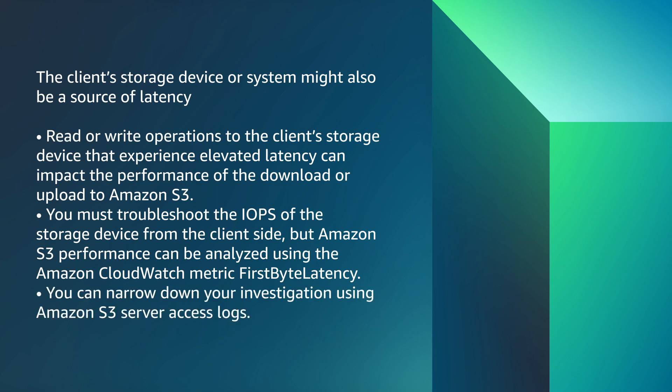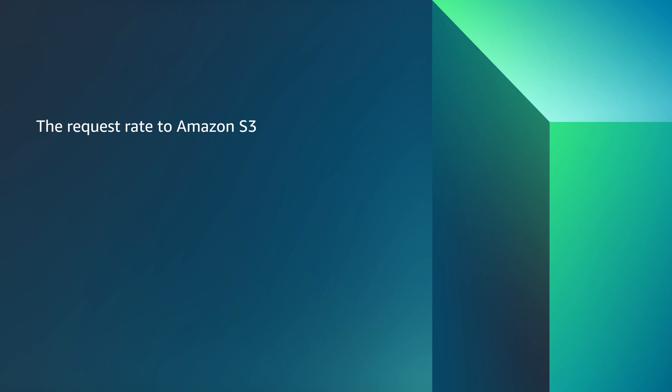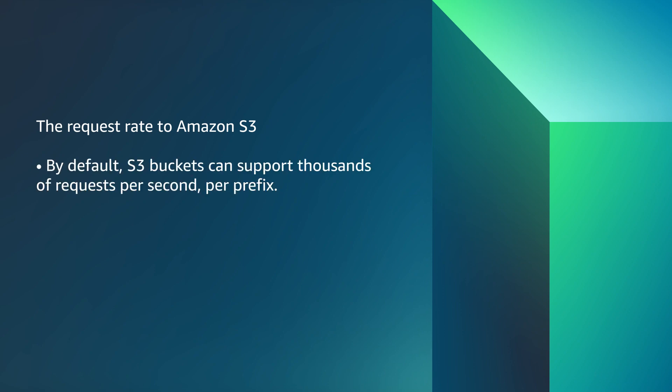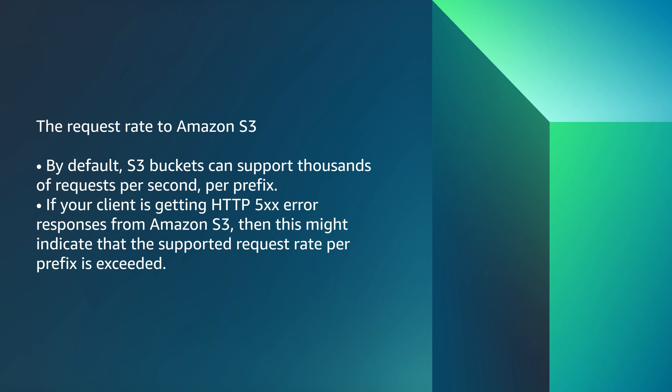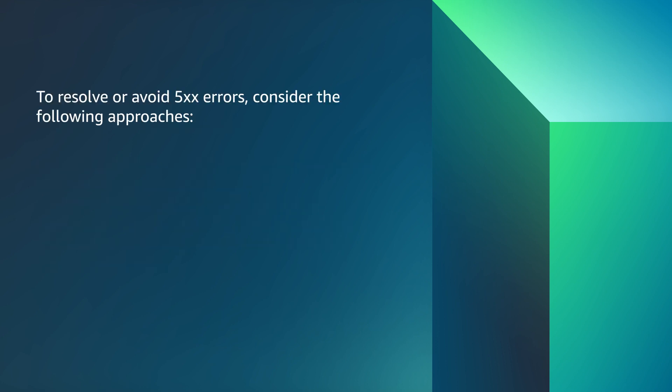You can narrow down your investigation using Amazon S3 server access logs. The request rate to Amazon S3. By default, S3 buckets can support thousands of requests per second per prefix. If a client is getting HTTP 500 error responses from Amazon S3, then this might indicate that the supported request rate per prefix is exceeded.